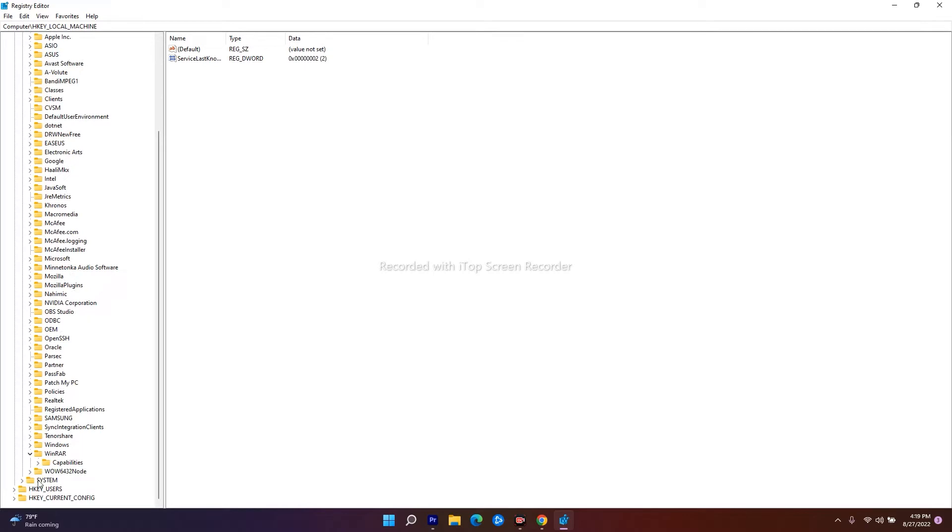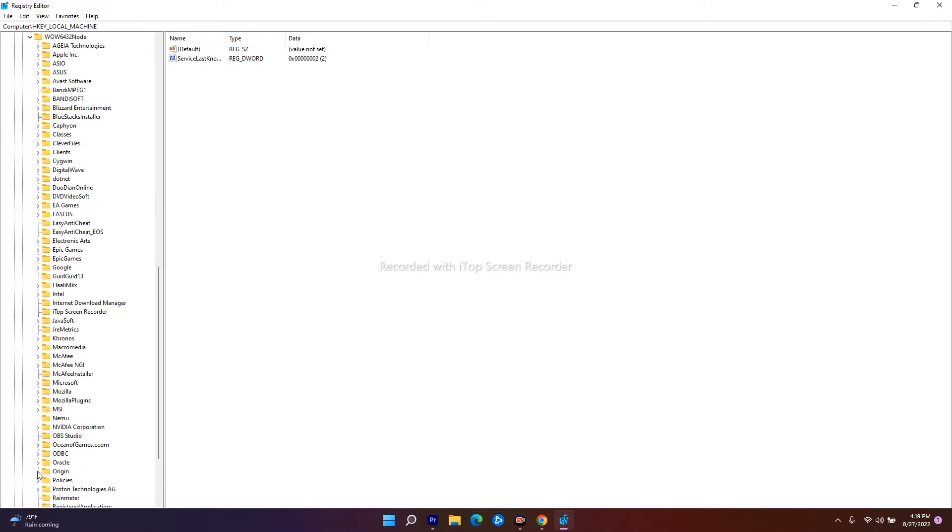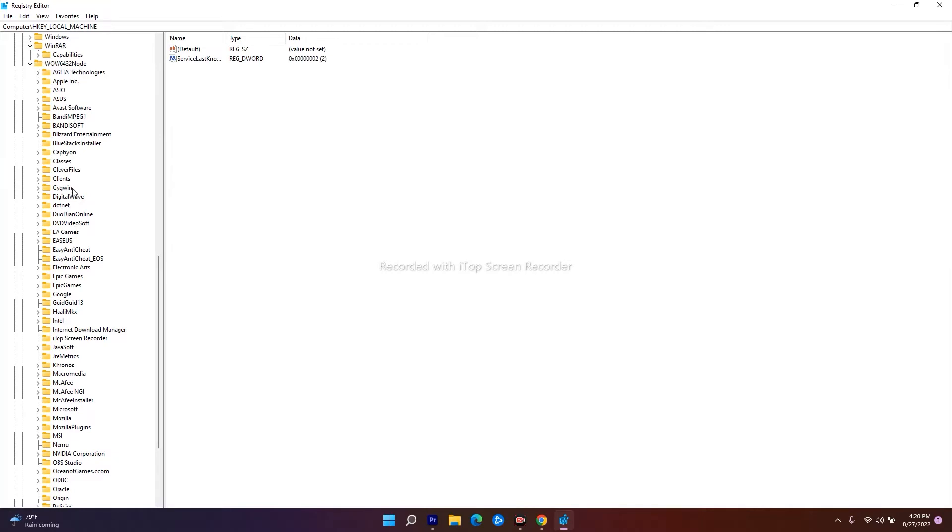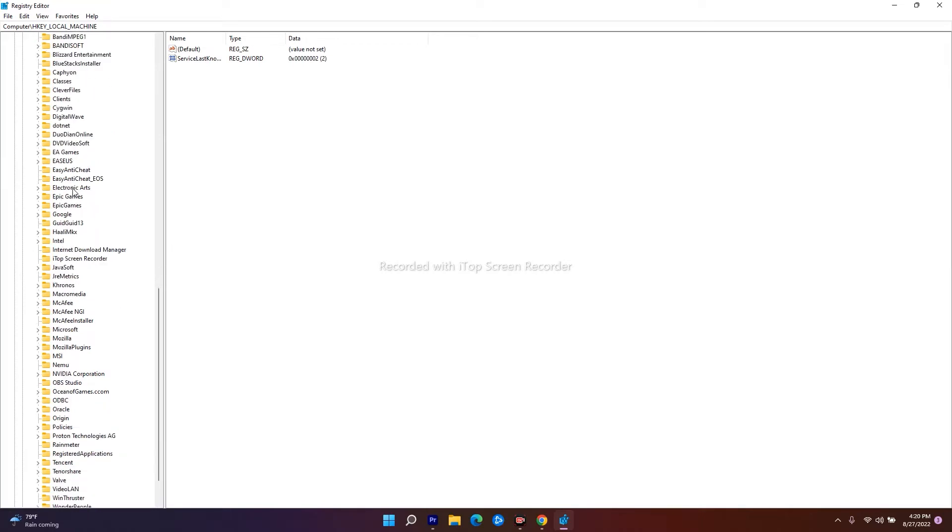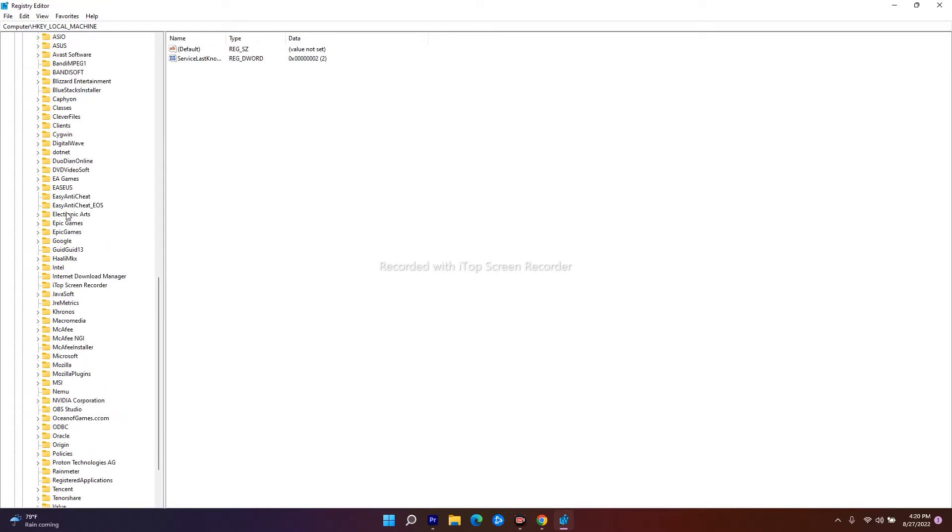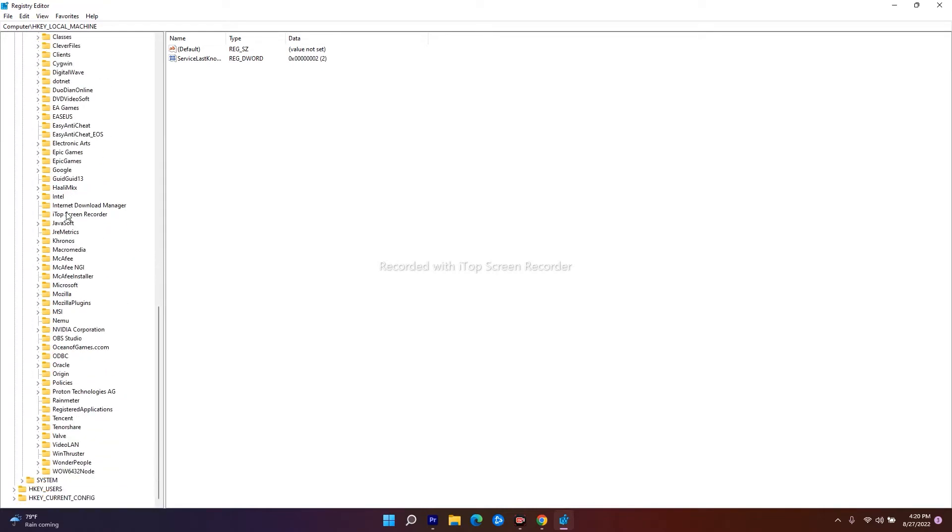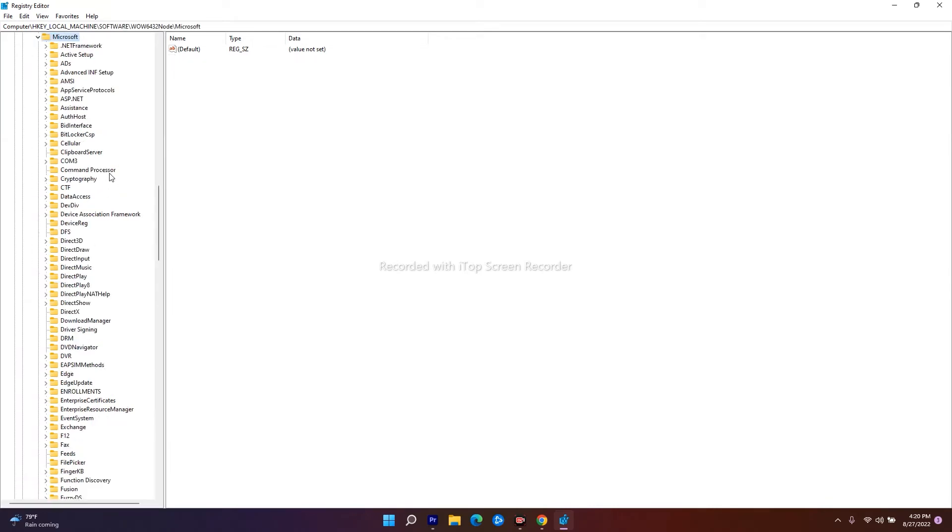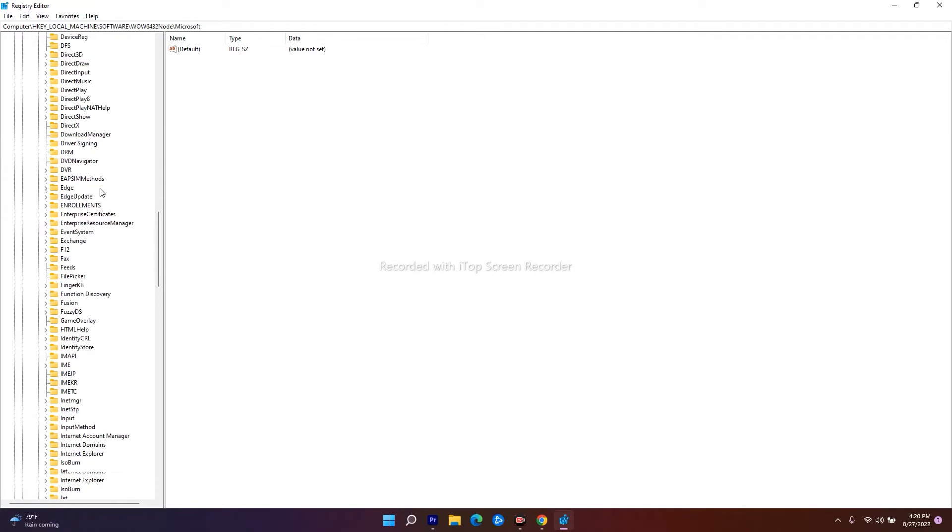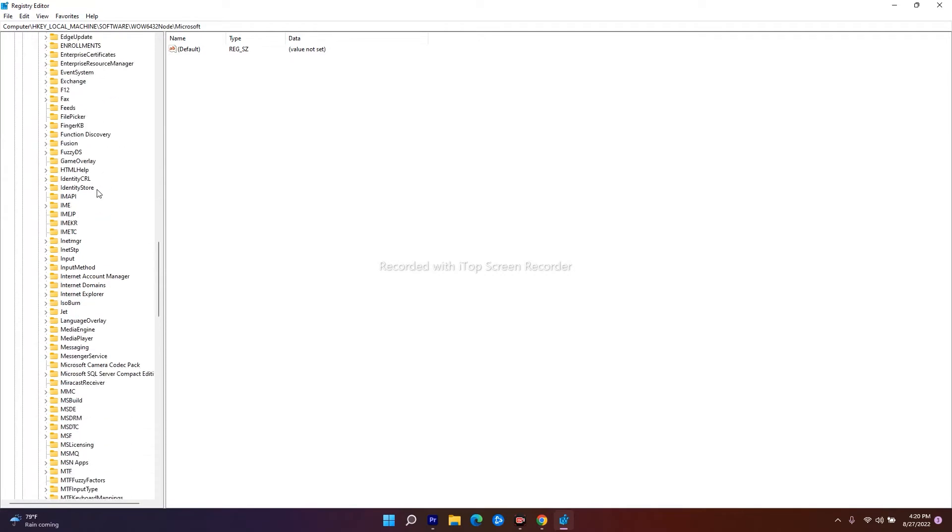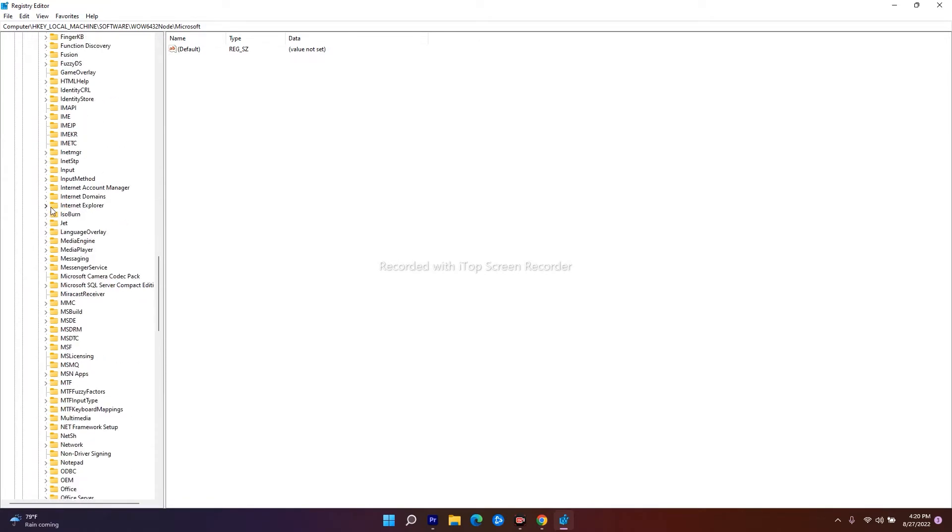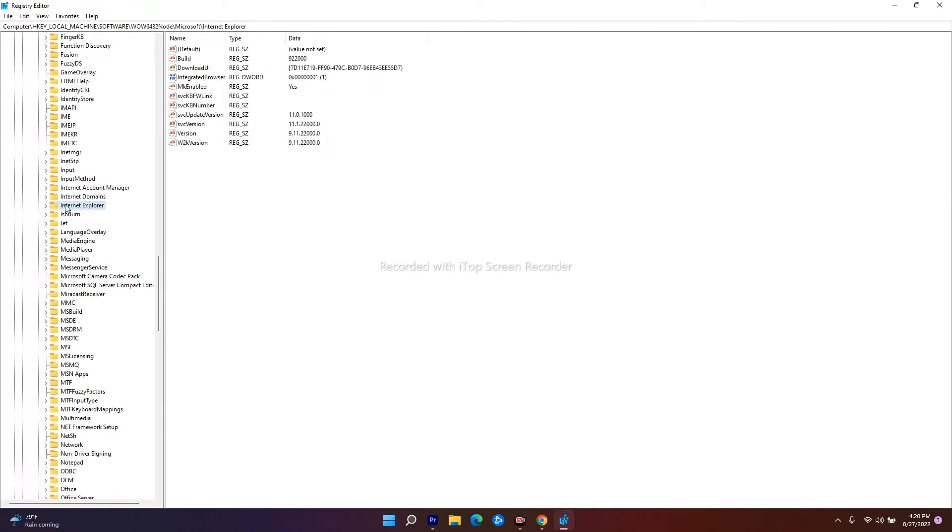Under WOW6432Node, scroll down and navigate to Microsoft. Expand Microsoft, then navigate to Internet Explorer. Now select Internet Explorer.